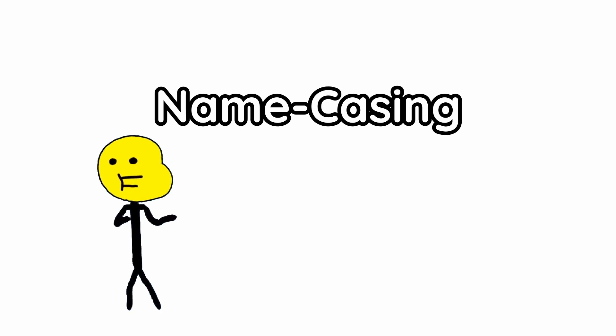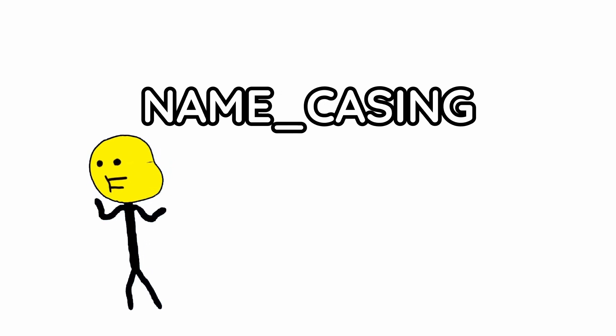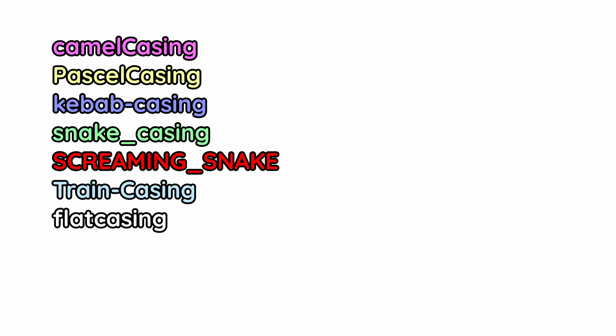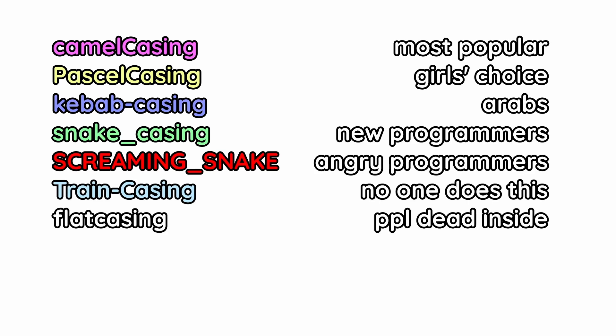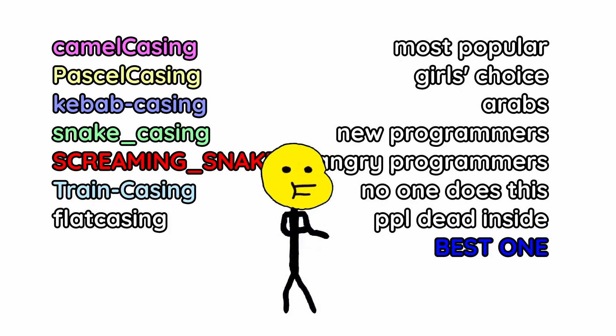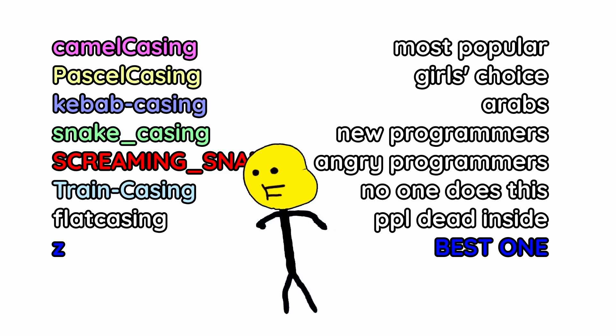But even more important and controversial is the issue of casing. There's a lot of ways to case variable names. You got camel, pascal, kebab, snake, screaming snake, train, and flat. Each of these are used for different reasons, but the best one is to just use a letter and hopefully you remember.